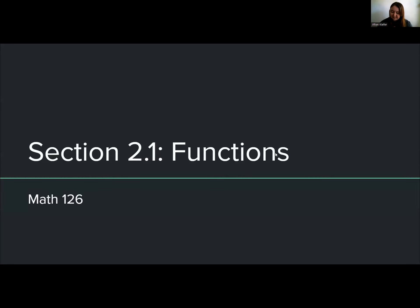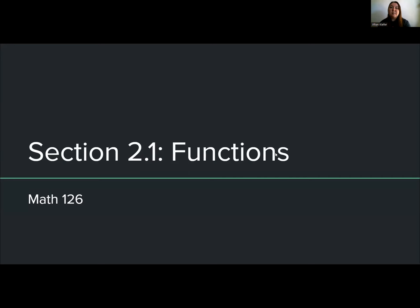Hello everyone. I'm going to go over section 2.1, which is going to be on functions. So instead of equations, we're moving into functions — what really is the difference? There's not really that much of a difference; it's just the way that we are now going to label equations. When we see them, we're going to call them functions instead. A function is really just going to express or describe the relation between two variables, very similar to equations.